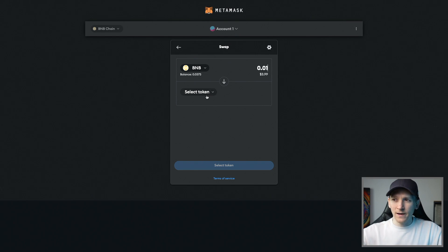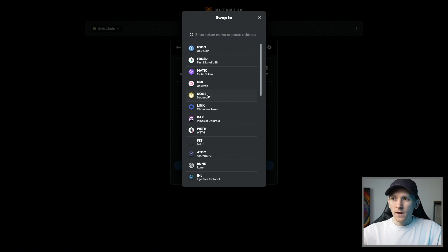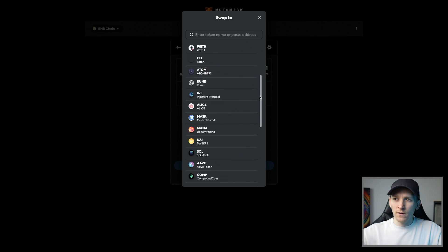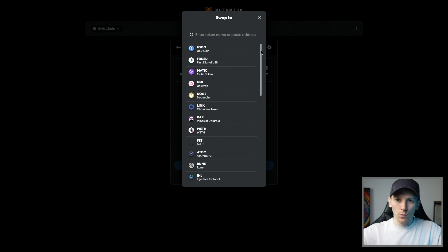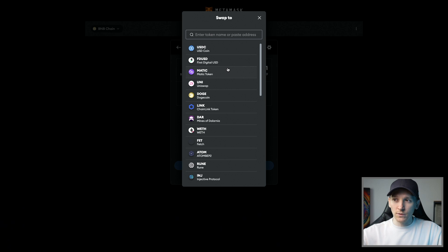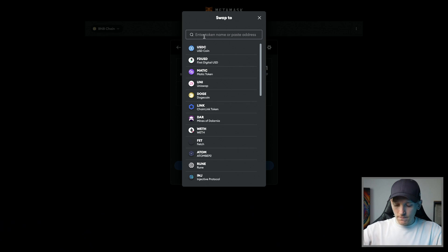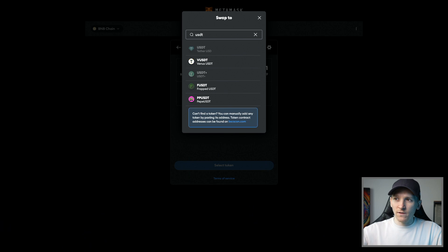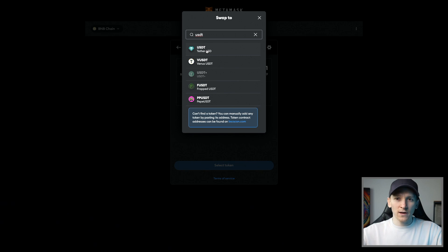From here, press select token. Now, this is a list of popular tokens on the network that you're using. If you find the asset that you want to swap here, that's great. If you can't, then you can search via the name. So I can search USDT and it's going to come up with the token that it thinks that I want.